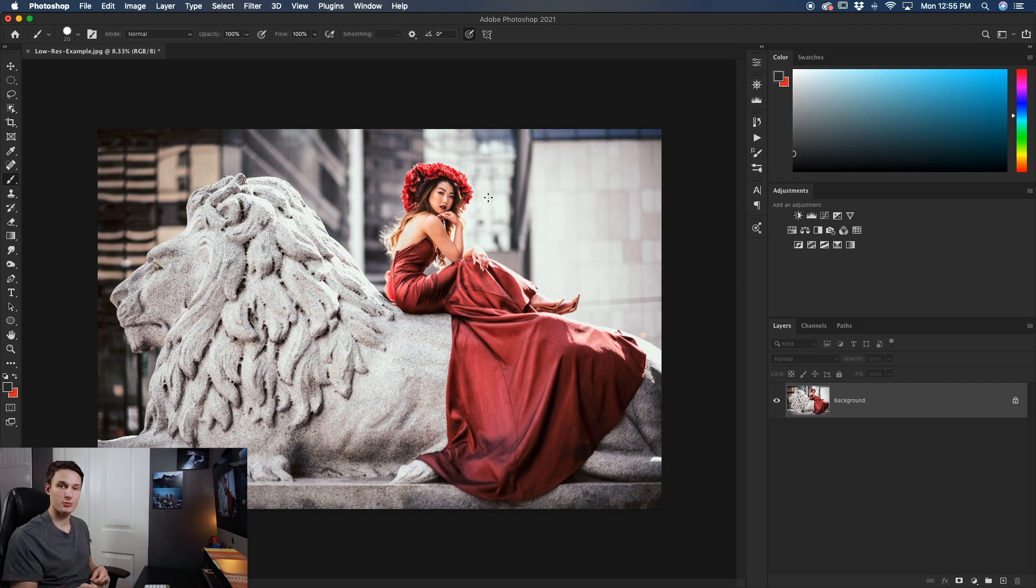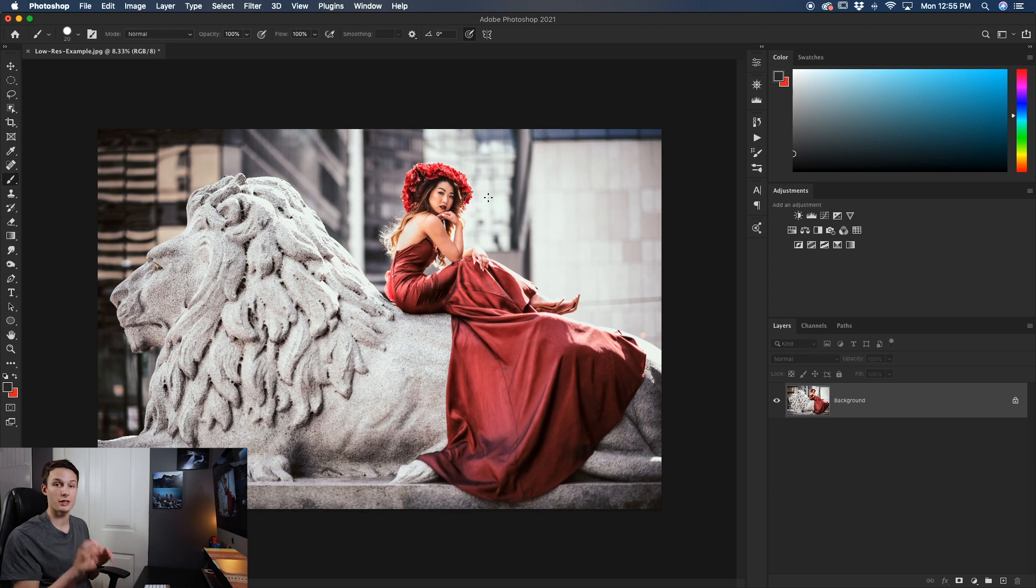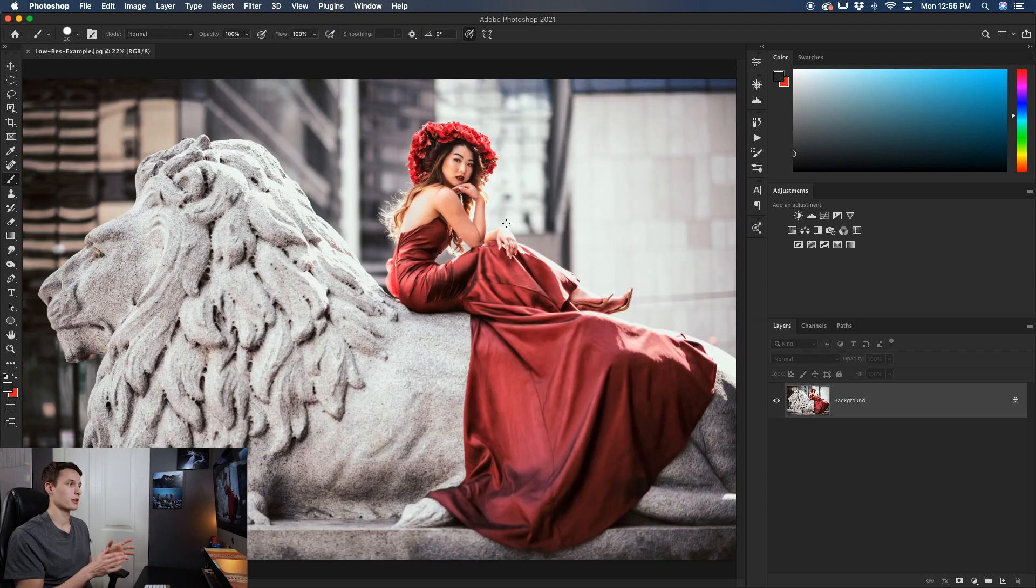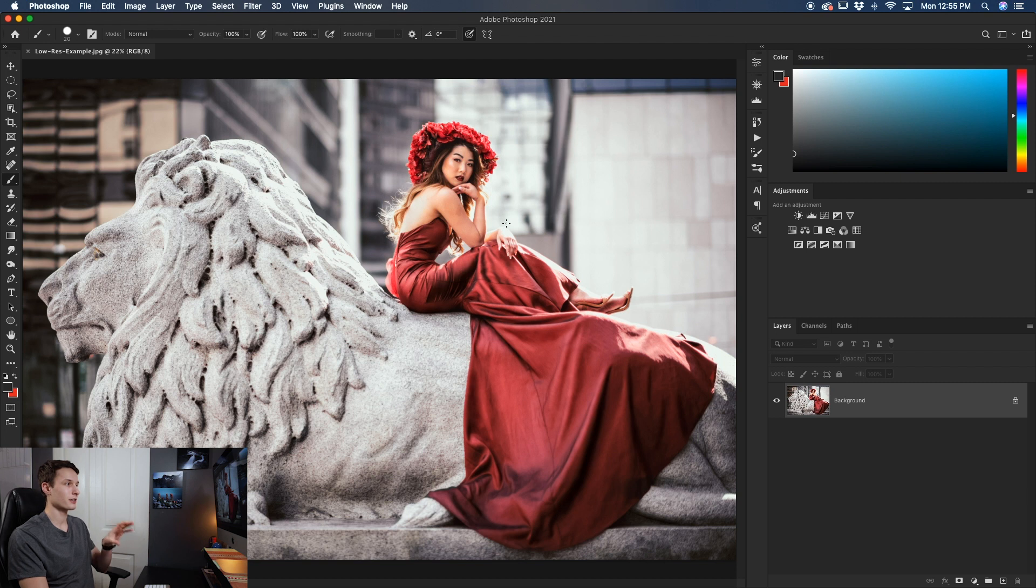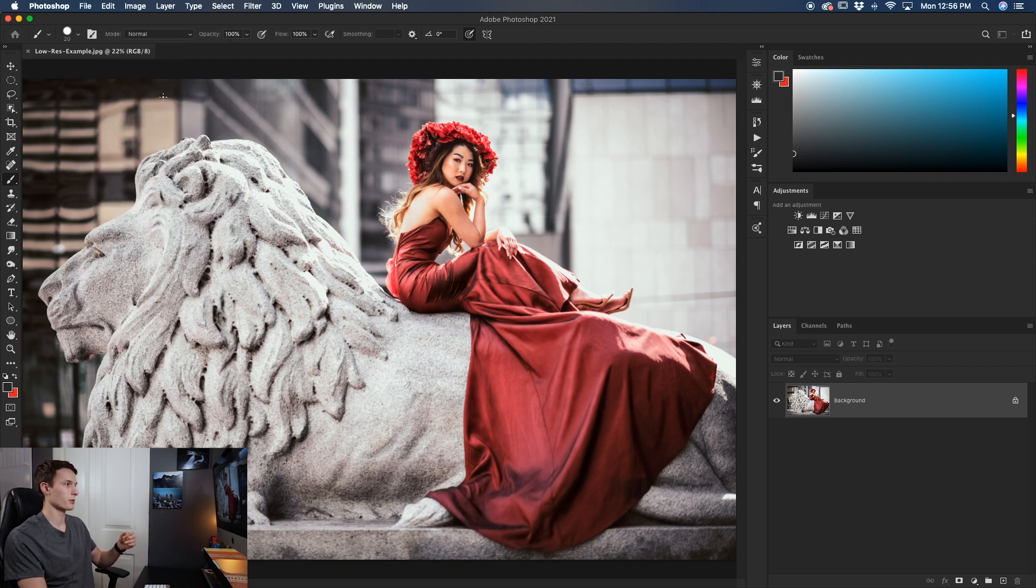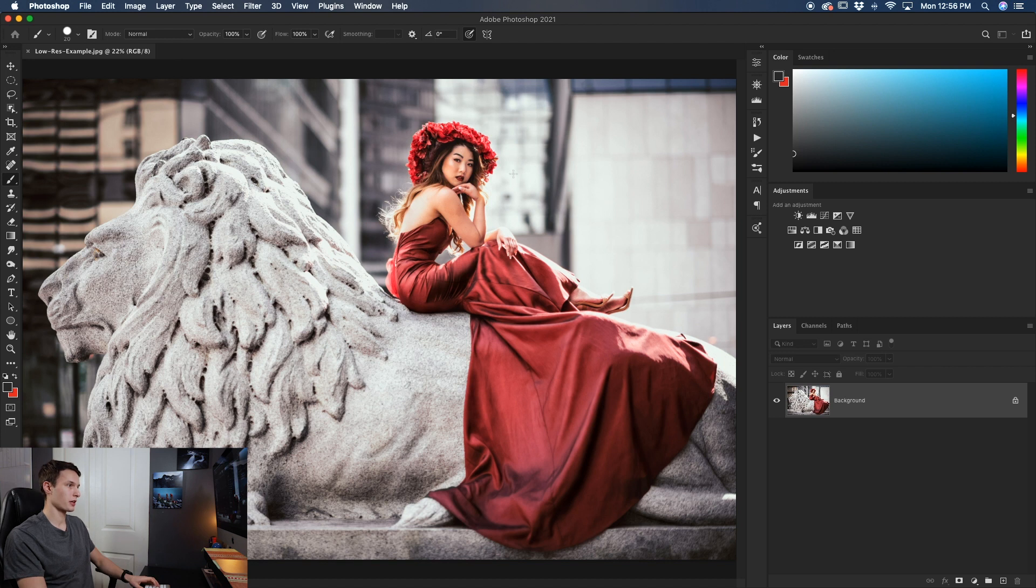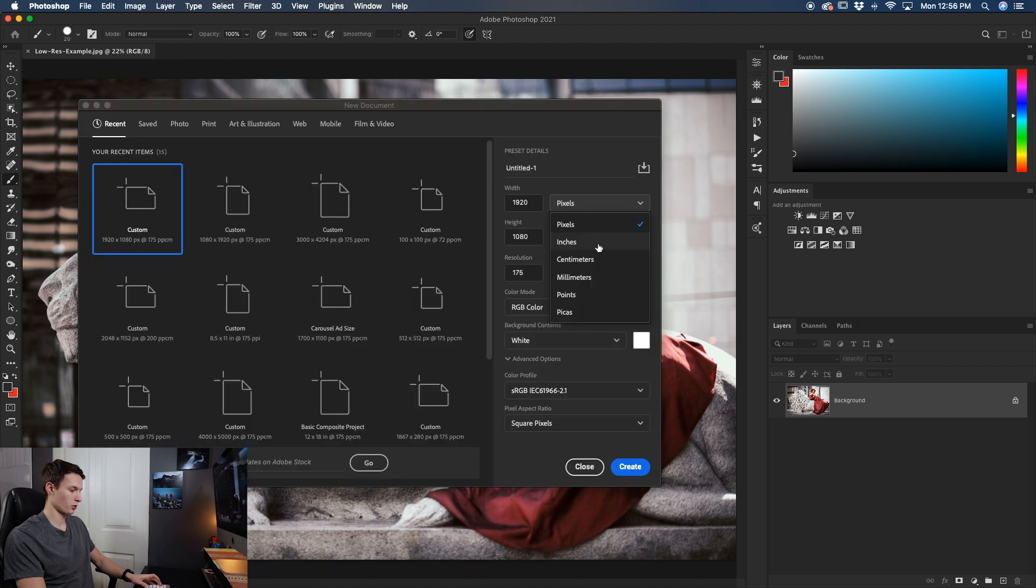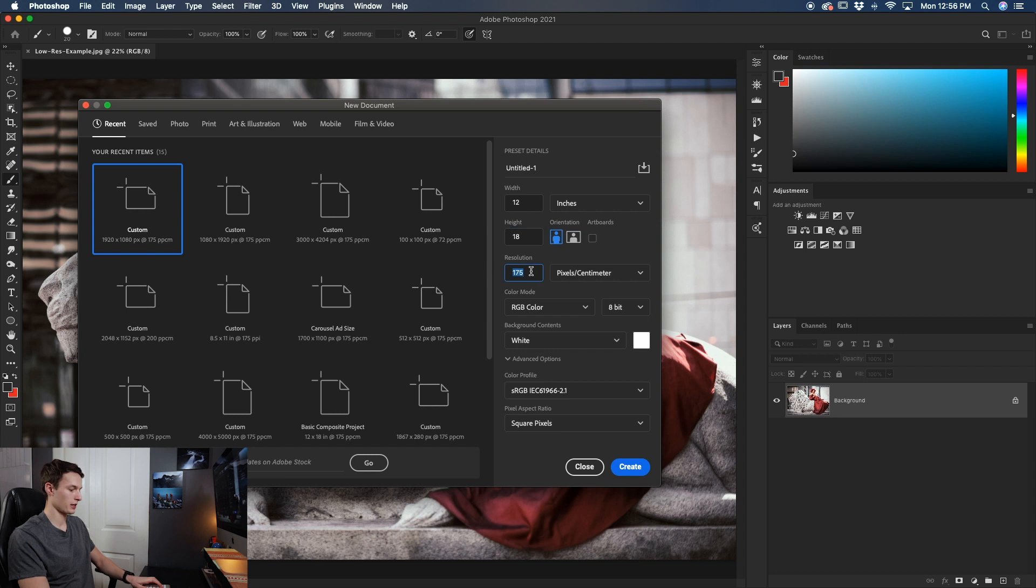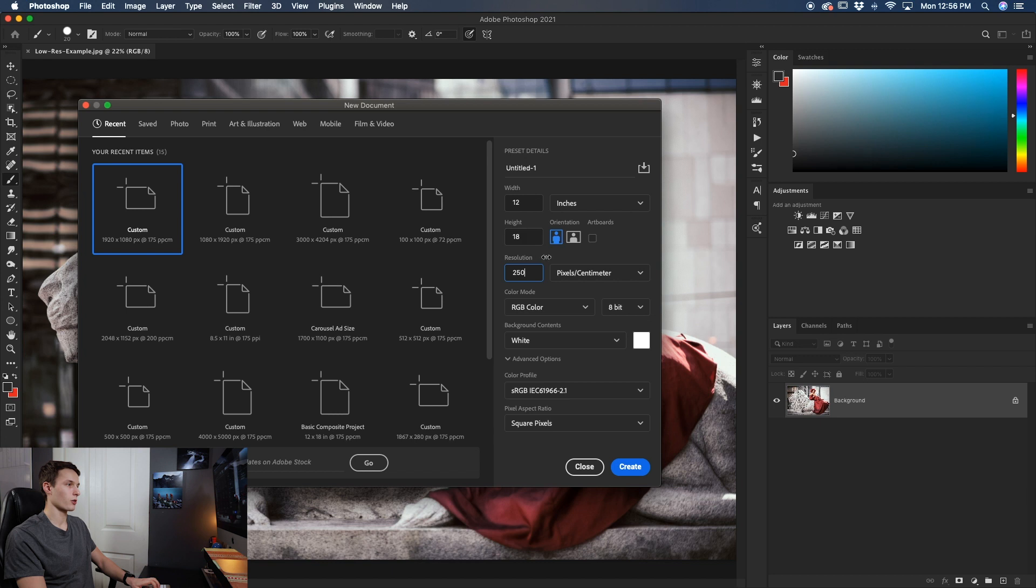This is the easiest way to rescale a photo without losing quality but let's talk about a different way using smart objects in the event that you want to move a photo from one project to another. So to give you an example let's create a new document with a high resolution that's at a different orientation than our current photo. So just for this example I'll go to file new to create a new document and then I'll just create a 12 by 18 inch photo at a 250 pixels per centimeter resolution and our orientation is set to vertical like so and I'll click create.